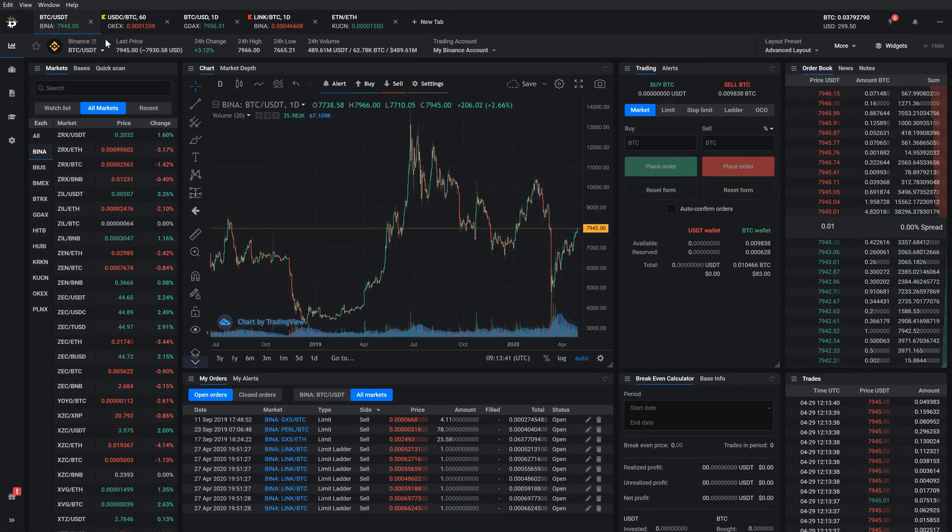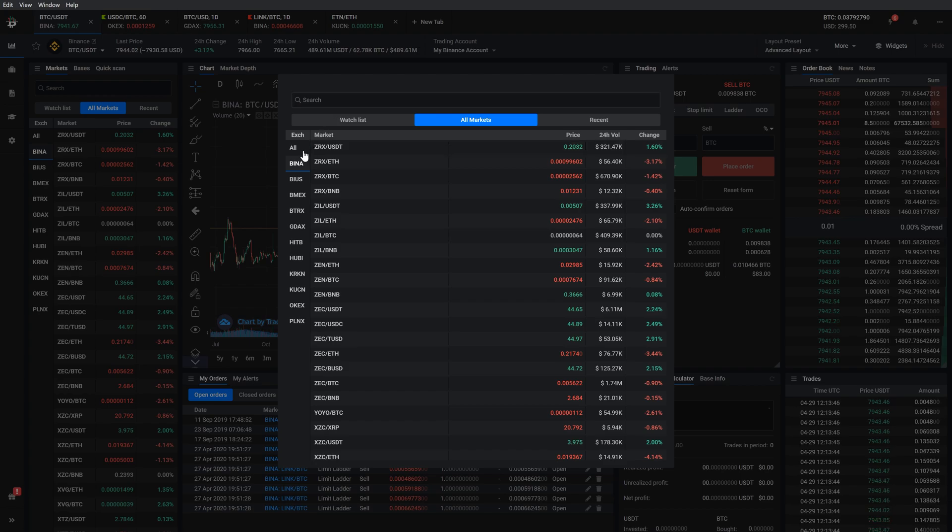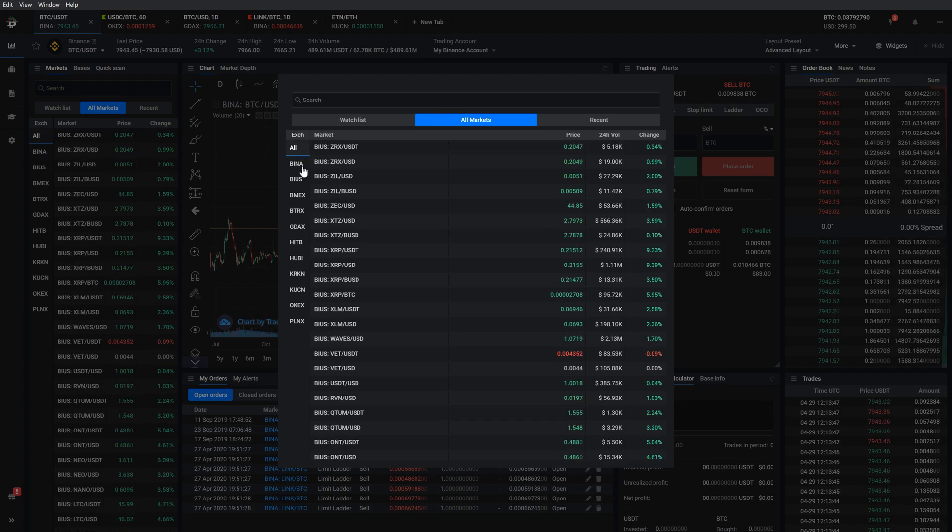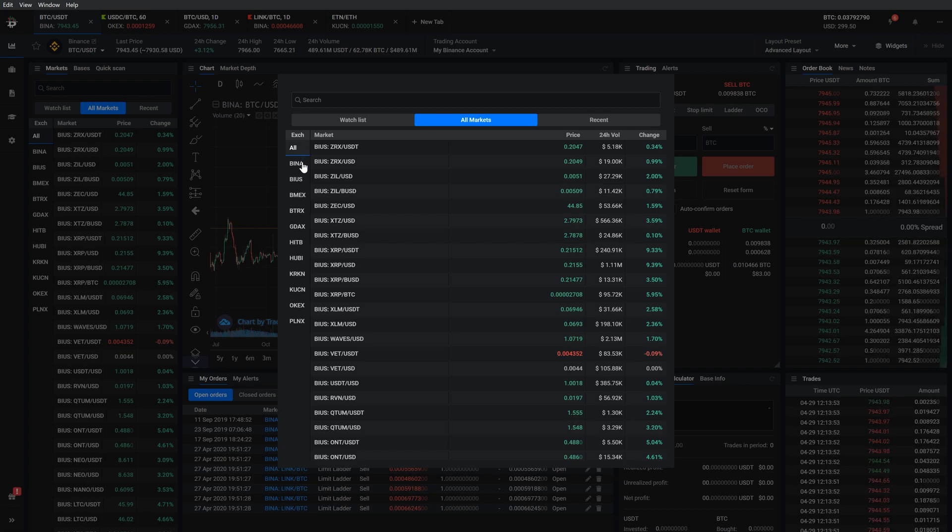To open a new market, click the New Tab button. It will open a modal window with all available exchanges and markets. You can search for the market by typing exchange, currency or pair name.